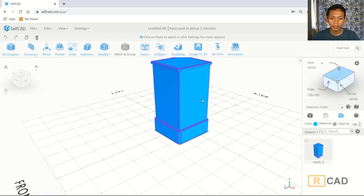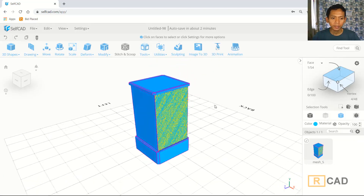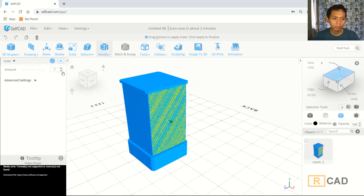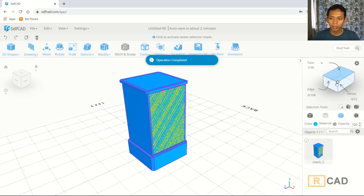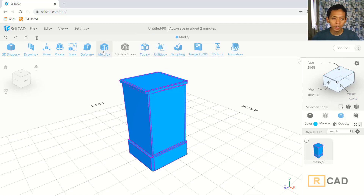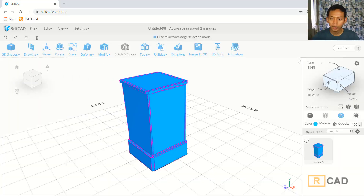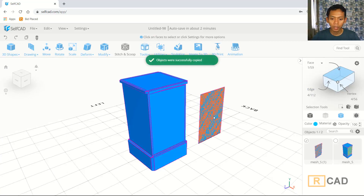You can select this face. Next we can use insert command, click insert, and I will set amount to 3, click OK. We need to copy at this face — you can discard change, click at this face, select this face. And next you can press Ctrl, hold, and drag here to copy it.